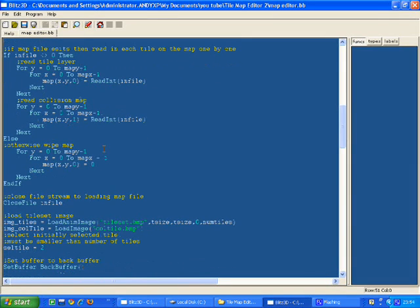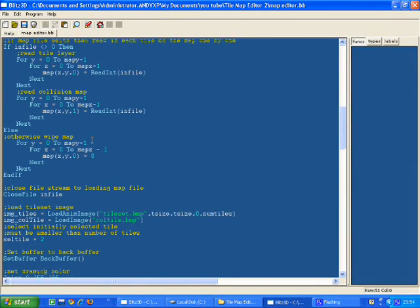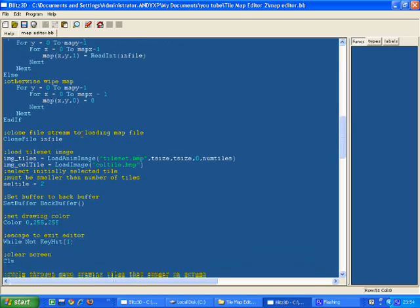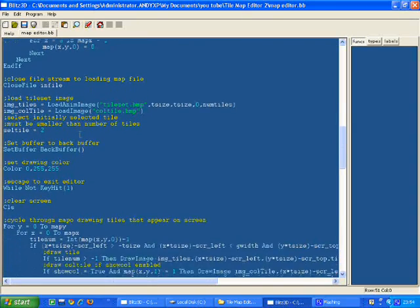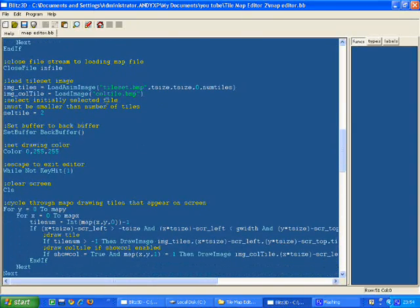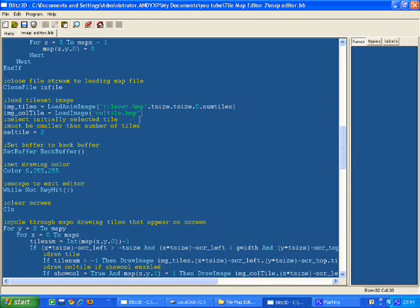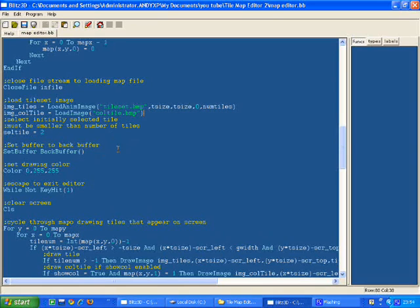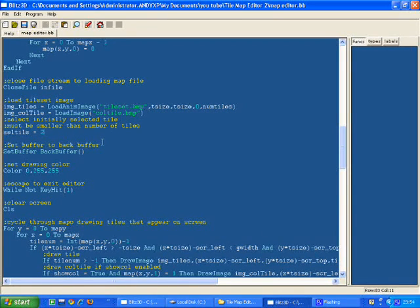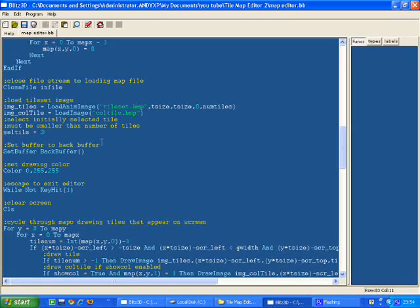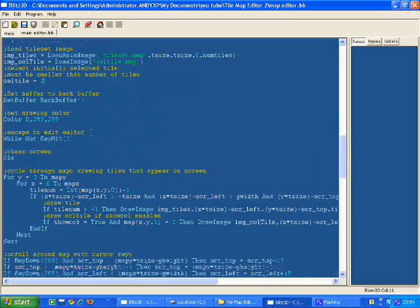If the file exists, read it in. Otherwise, just initialize the map as blank, same as it was last time. We load the tiles. We load a red tile for the collision map. That's just like a dotted red tile, red and black tile. Black is see-through, so I can just display that tile and you get the semi-transparent effect that you see when I run the program.